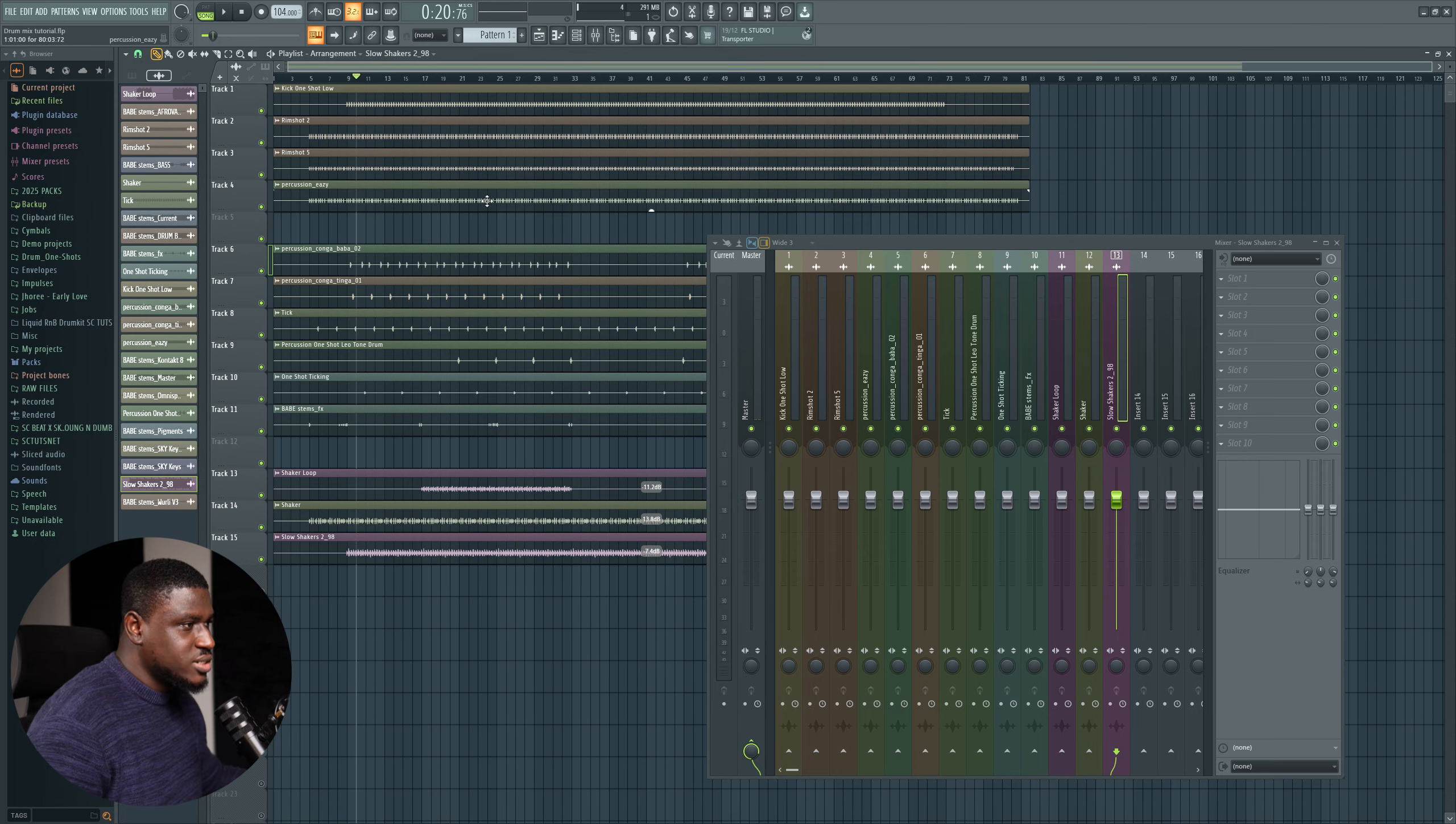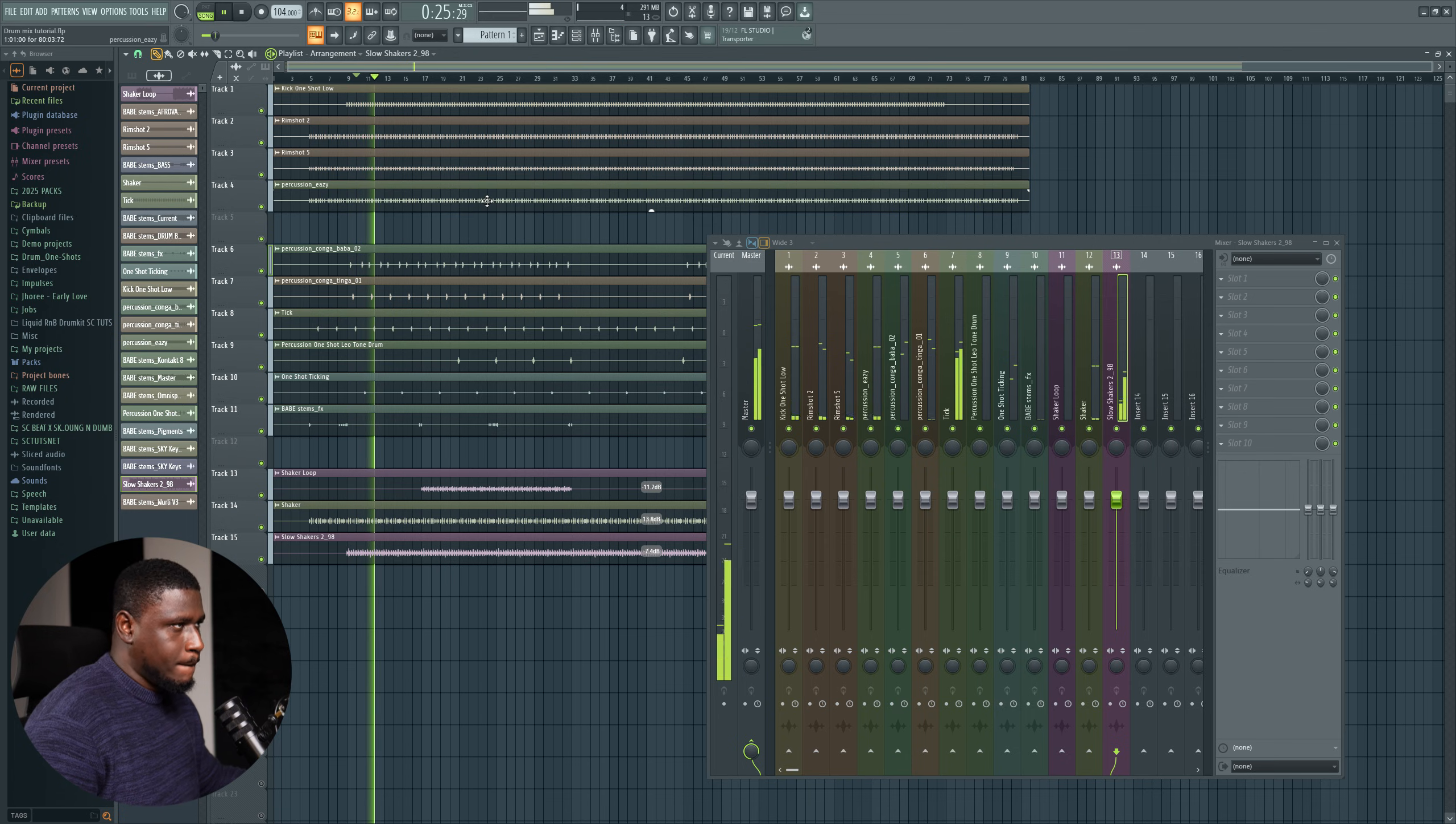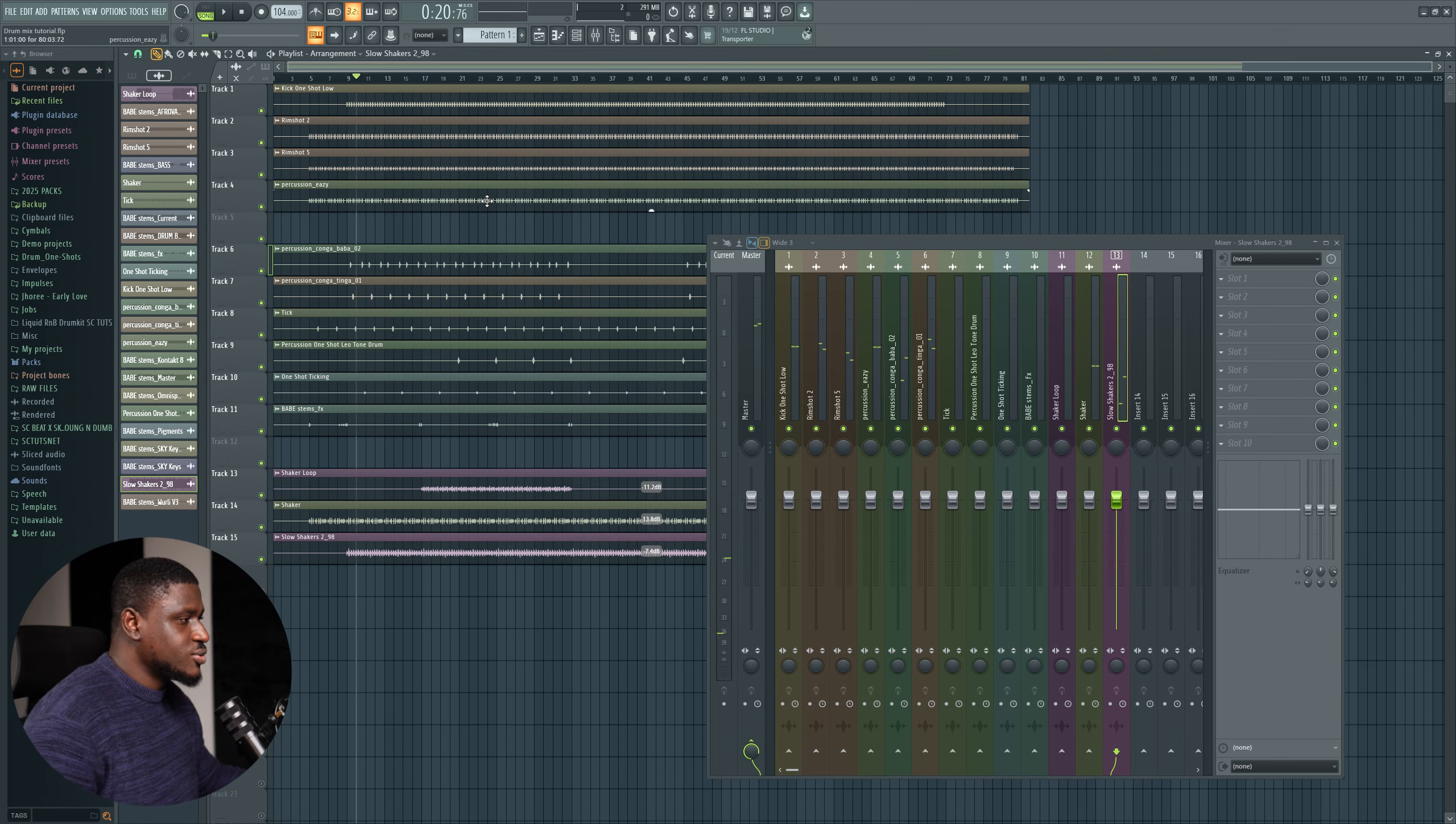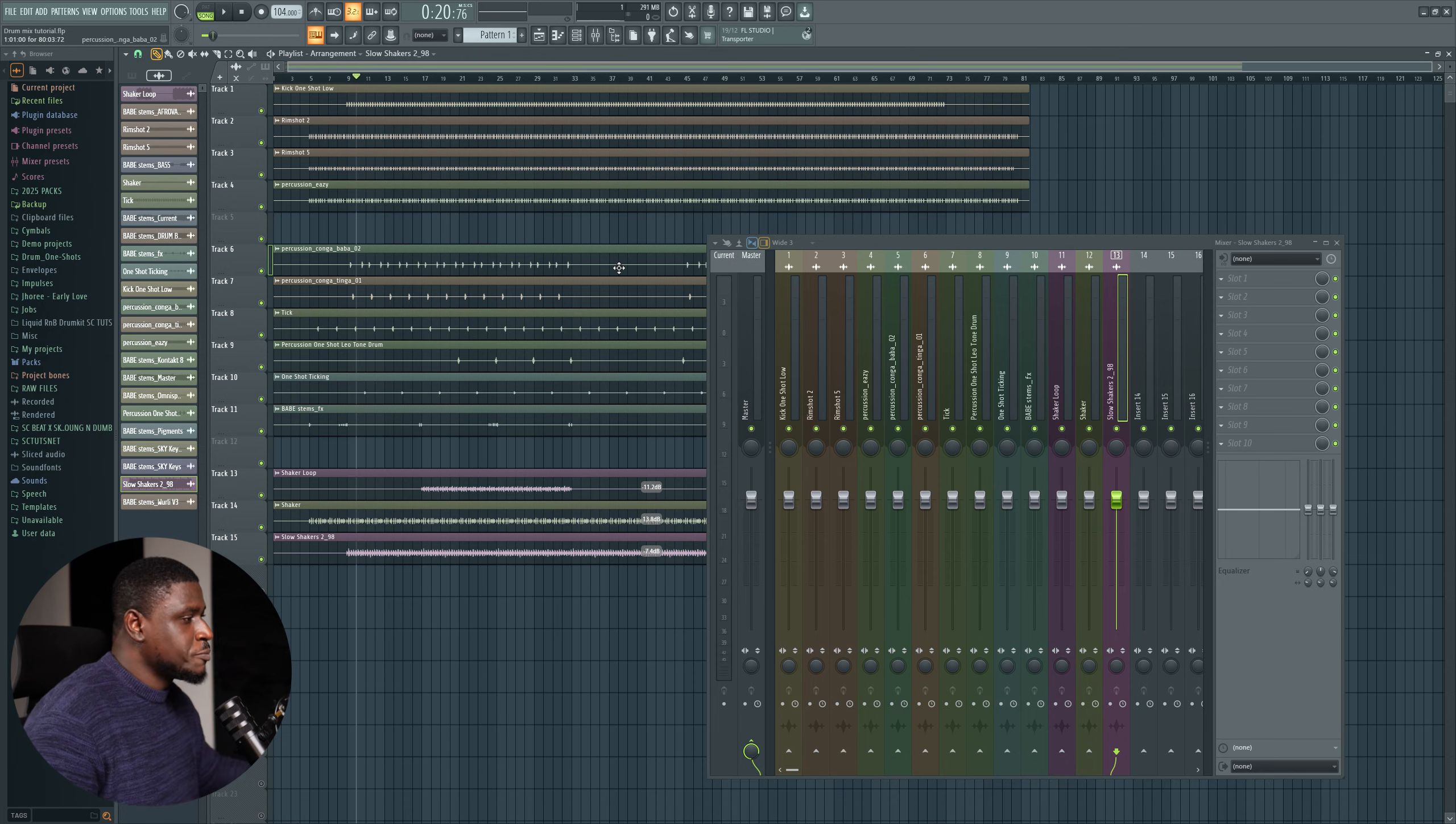Alright, so after linking our tracks to the mixer, let's hear the drum sound unmixed. Alright, that sounds good. So now we're going to look at the four-step process that I typically use to make my drum sound clear, heavy, punchy, and also have that professional quality.